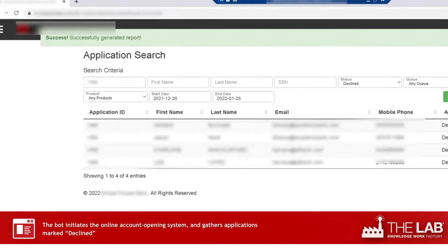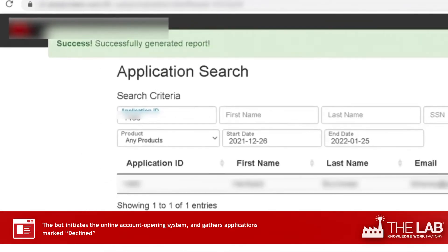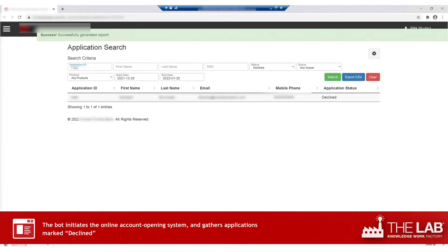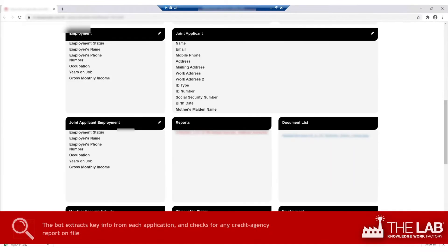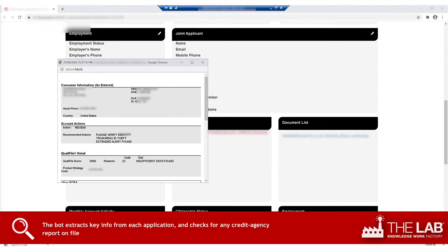Now it drills down. It types in the first application ID from the list. There's the application, and here are all the details. The bot extracts all the information it needs: application date, applicant name, tax ID, and more.